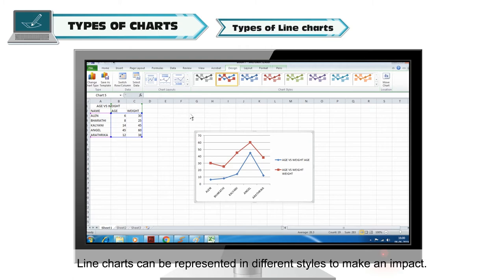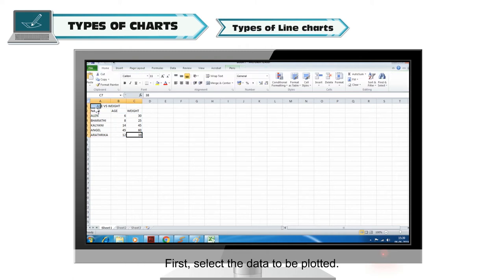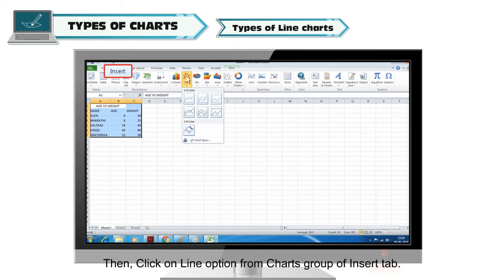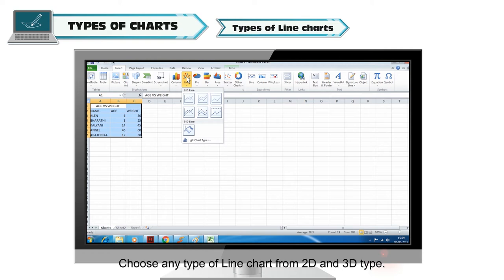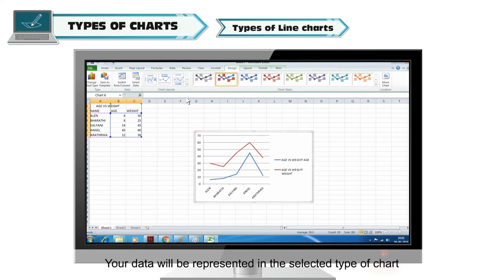Types of line charts: Line charts can be represented in different styles. Steps to represent line charts: first, select the data to be plotted. Then click on the Line option from the Charts group of the Insert tab. A list of various chart types appears — choose any type of line chart from 2D and 3D. Finally, click on the appropriate icon and your data will be represented in the selected type of chart.